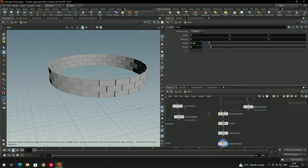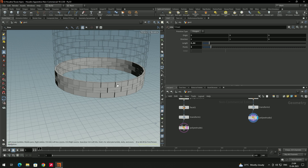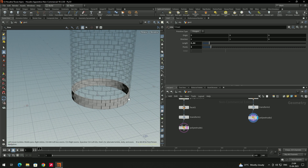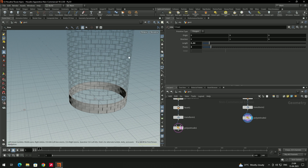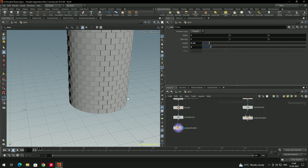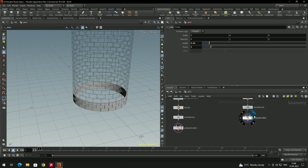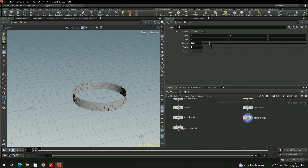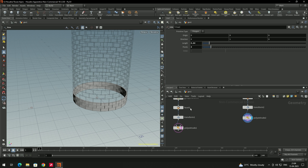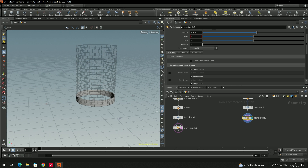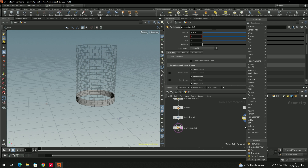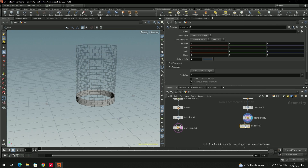Enable template mode so we can see both models at the same time and match the shapes. When you click on one display flag it shows only that model, so enabling the template lets us see both. Take a Transform node and scale it a little bit, then position it on top.